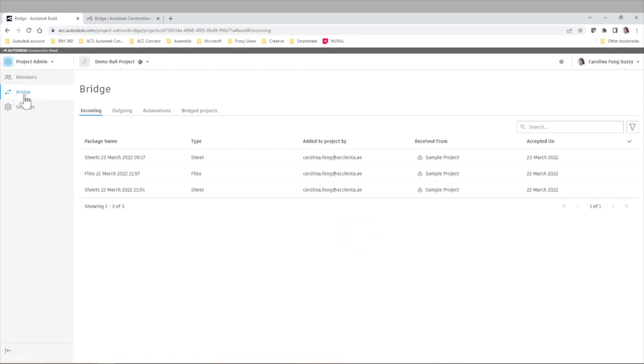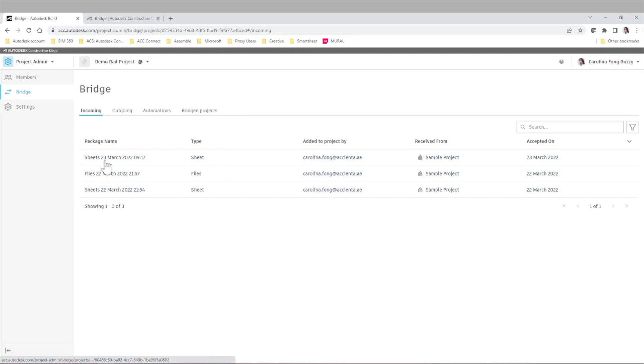If we go to Bridge, we can see the different tabs like Incoming, Outgoing, Automations, and Bridge projects. We can see that I already bridged, or let's say shared,